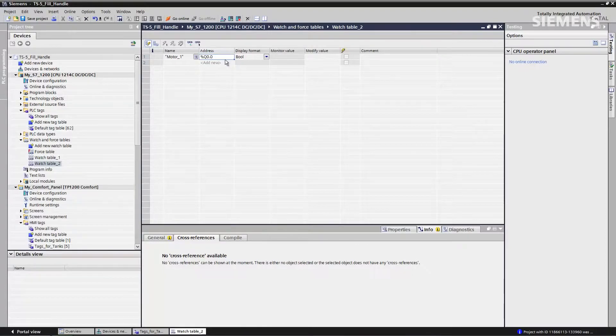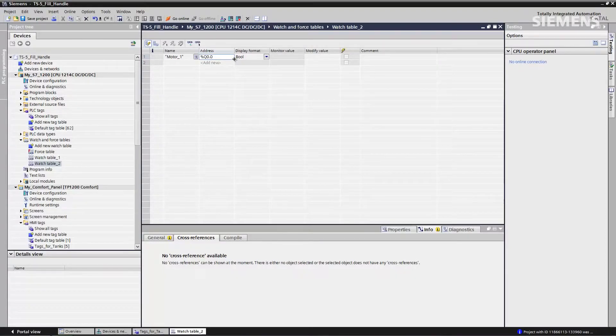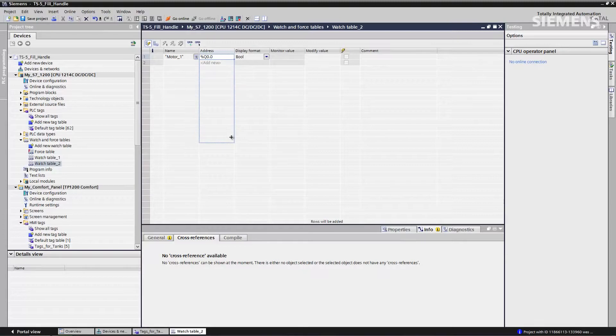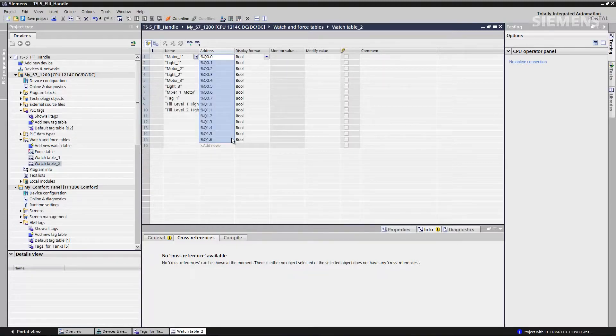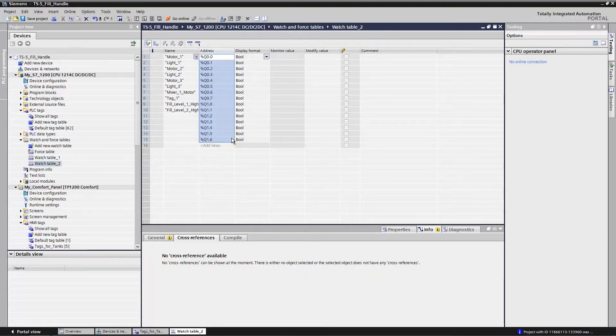If I give focus to Q0.0, go to the bottom right hand corner, drag that attribute down, let go. It's going to auto-numerate to all the next associated bits at the exact same time, pulling in all the associated tags. That way I can build a watch table quickly and efficiently.